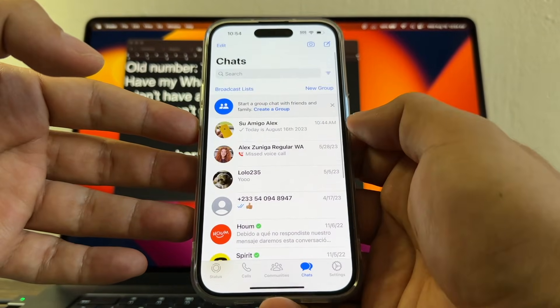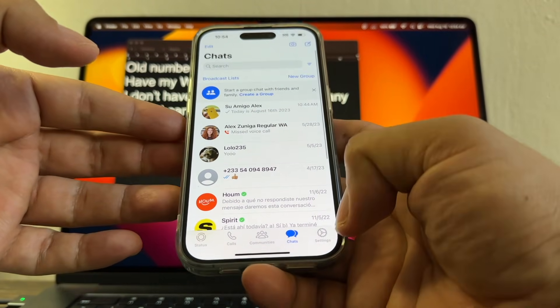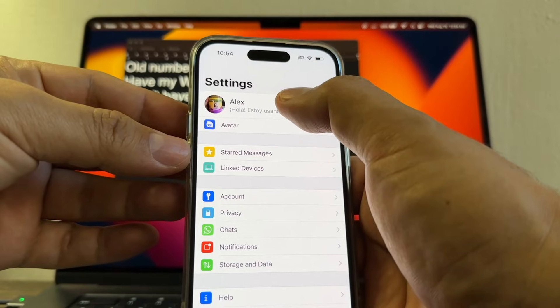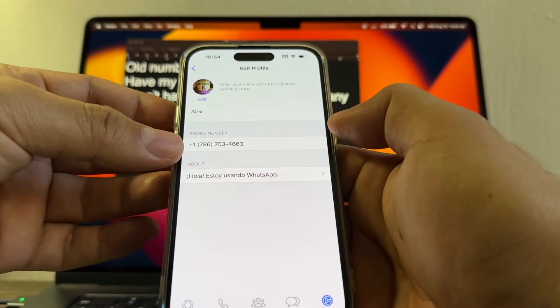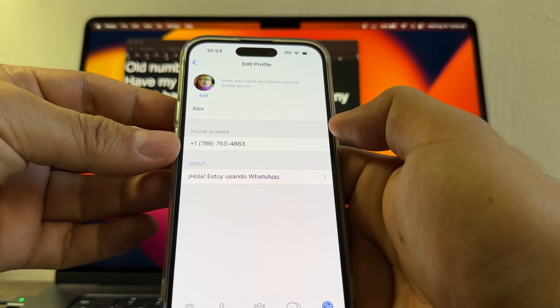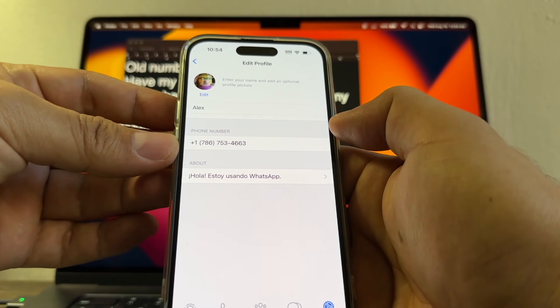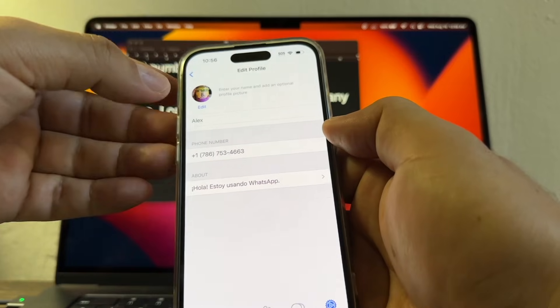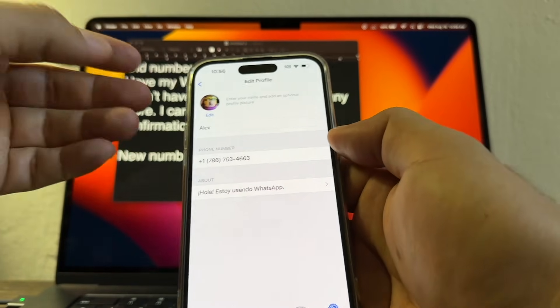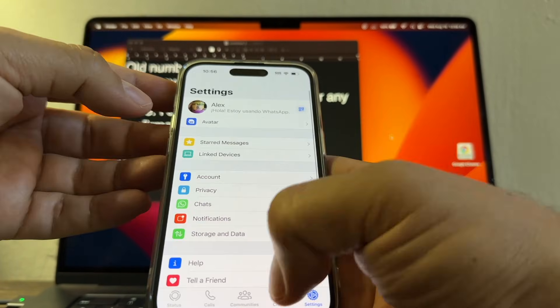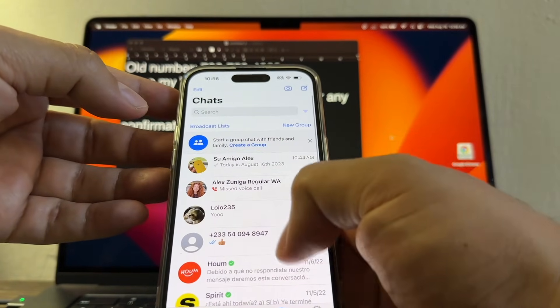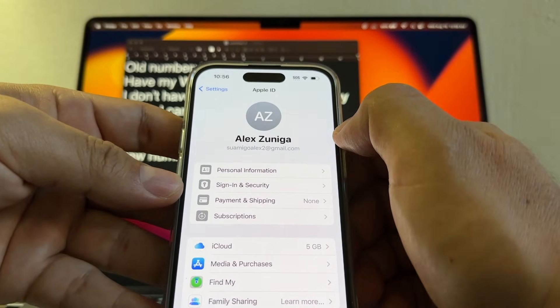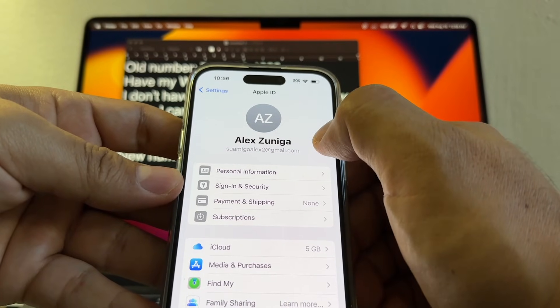All my chats that I want to transfer. If you go to settings, if you click here on your name, you'll see that this is my number 786-753-4663. I want to move to another device but I don't want to lose my chats. This WhatsApp is linked to this Apple account.